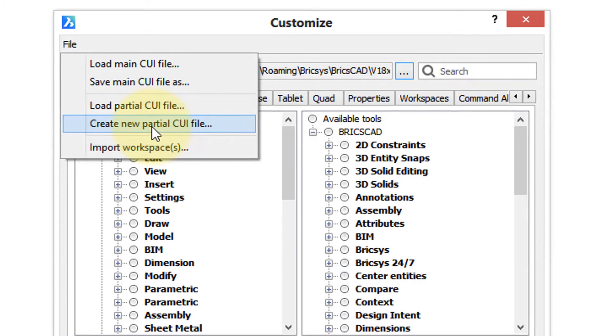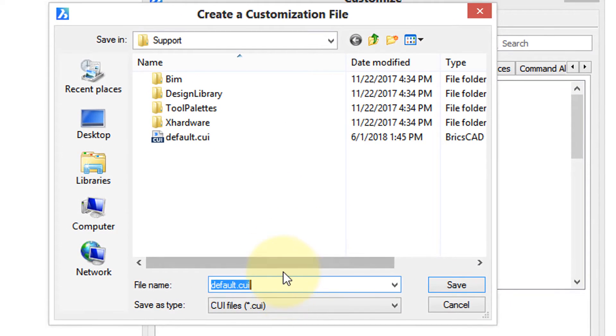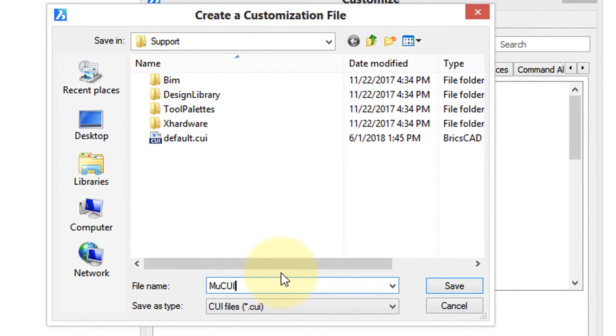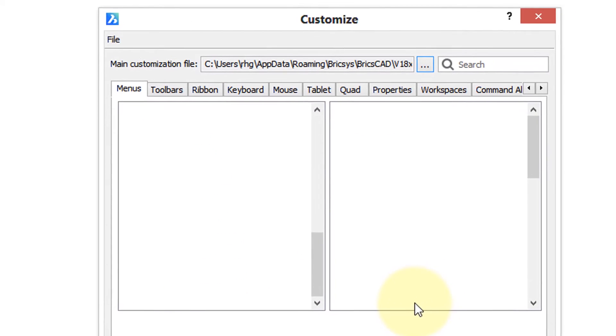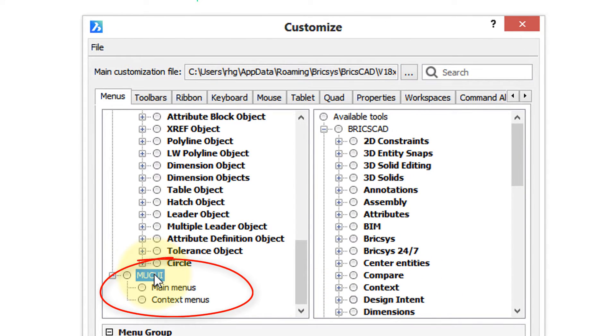So click on this menu item and now you need to give it a name. So let's call it my CUI. Click save and you can see now that most tabs now have this my CUI item.